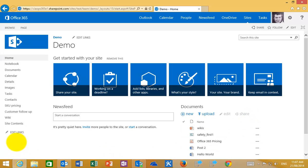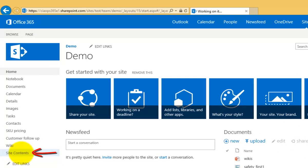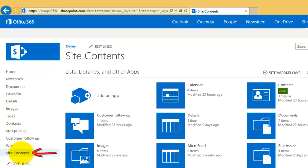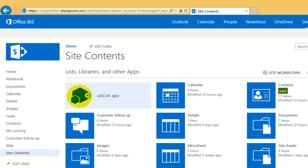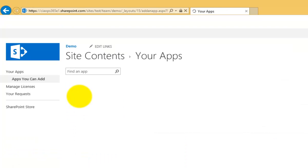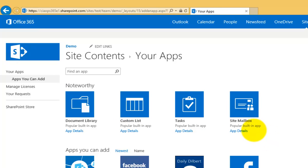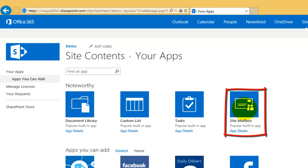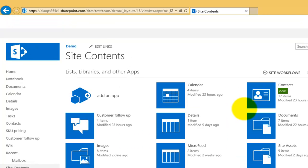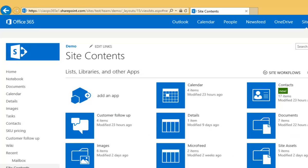If you don't have that, we can do it simply by going to Site Contents, where we'll find that the site mailbox is basically an additional app. We need to go in and select the option to add an app, and at the top here we have our site mailbox. We simply select that and it will configure the site mailbox for us.